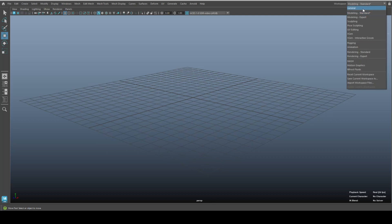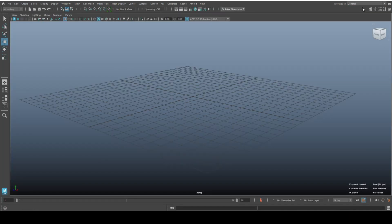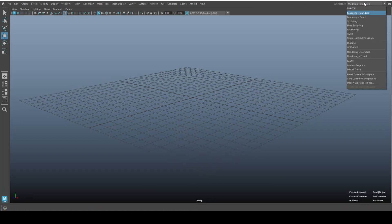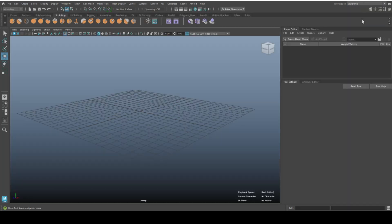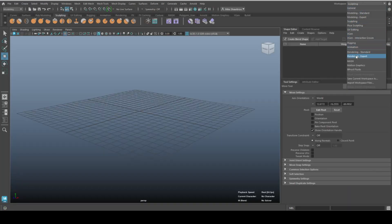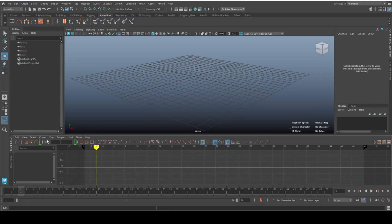You can go to General, which will show you something like this. You can go to Modeling Standard — that's the one I changed. You can go to a Sculpting setup or an Animation setup. These are all tailored to whatever task is at hand.